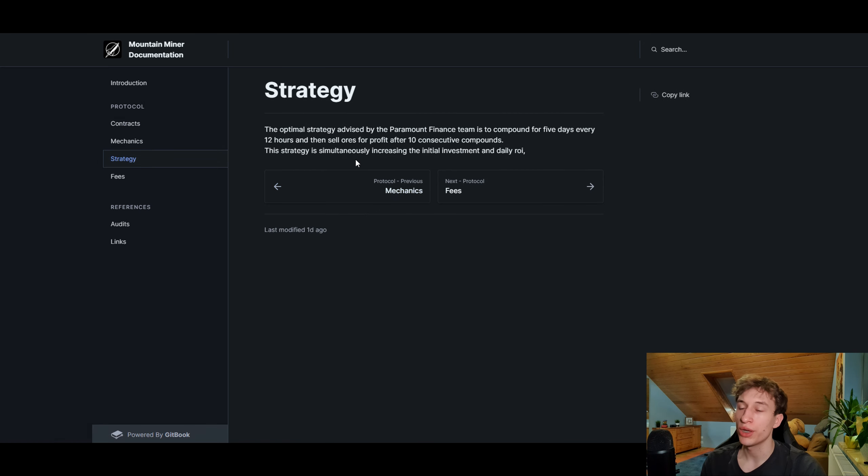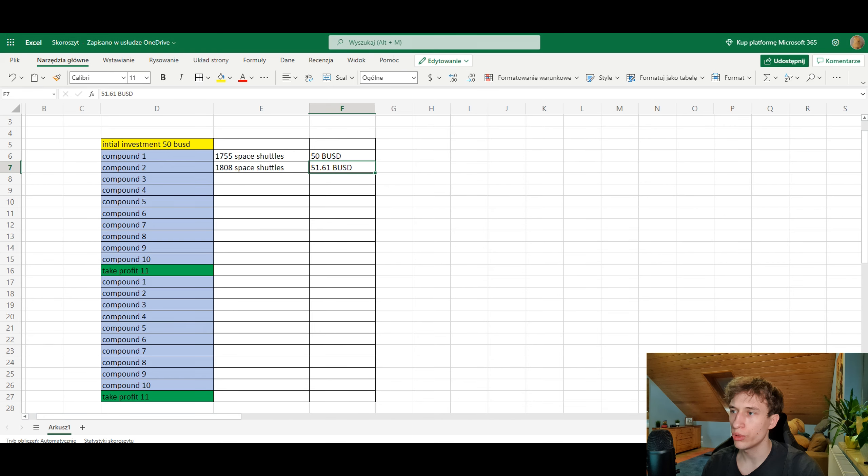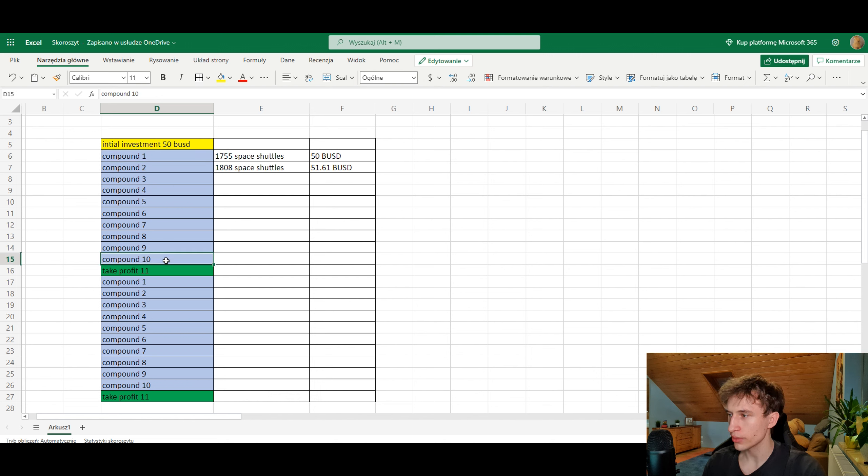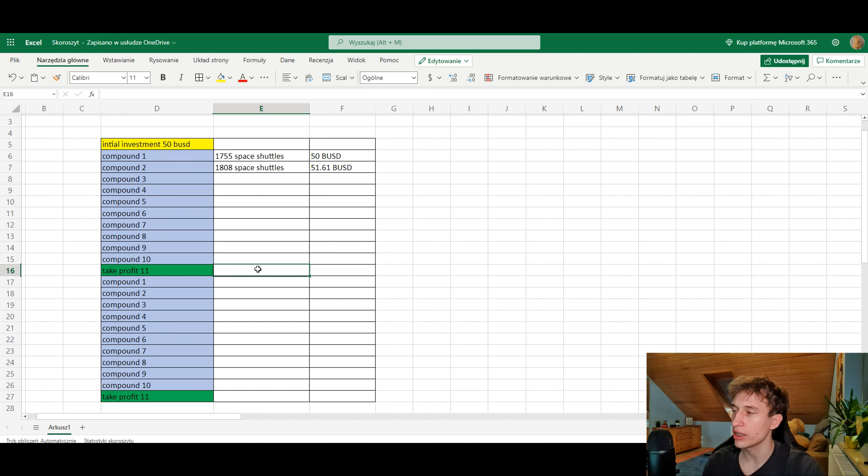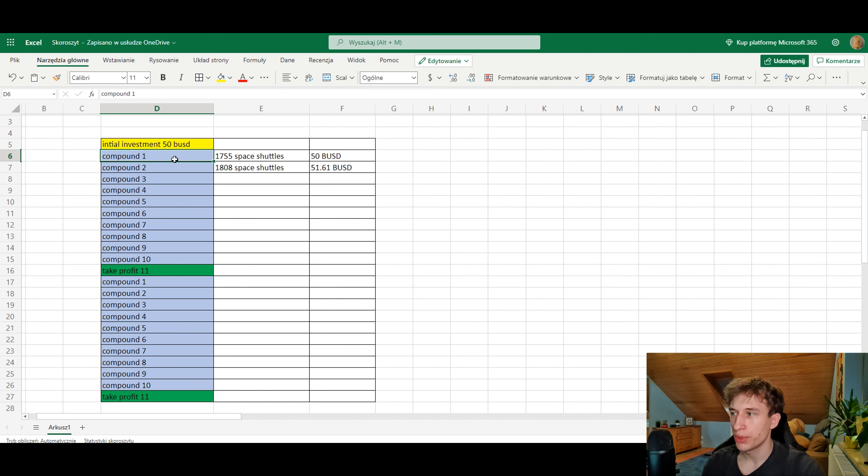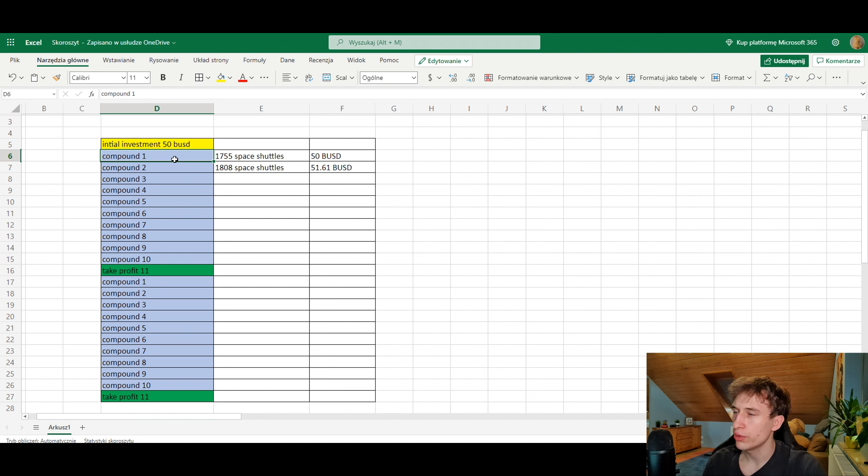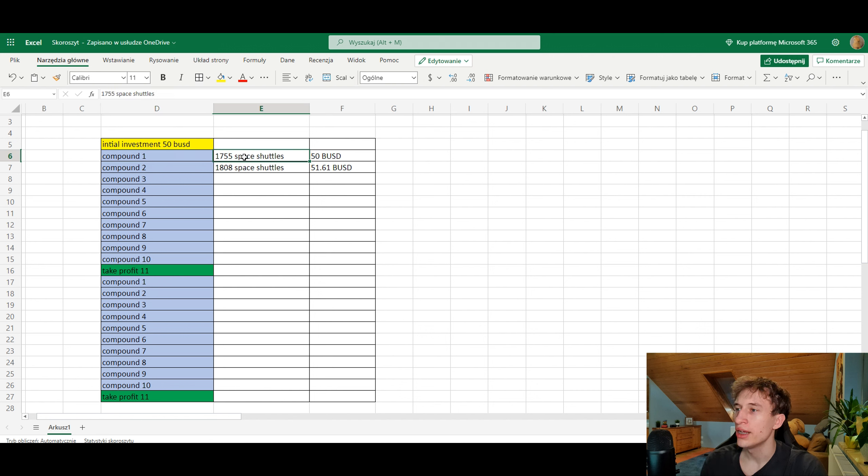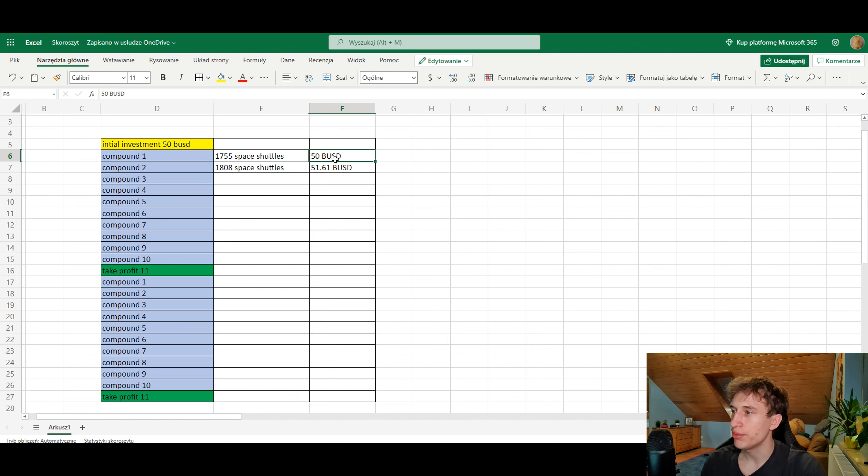Back to the strategy - you have to do 10 consecutive compounds and on the 11th compound you can withdraw. I made yesterday for the BUSD miner a spreadsheet like this. As you can see, you compound 10 times and on the 11th one you can take the profit. Those compounds have to be 12 hours apart - it won't let you compound if you are under 12 hours. If you do the 10 compounds 12 hours apart, this will take you five days and on the sixth day you can take the profit.